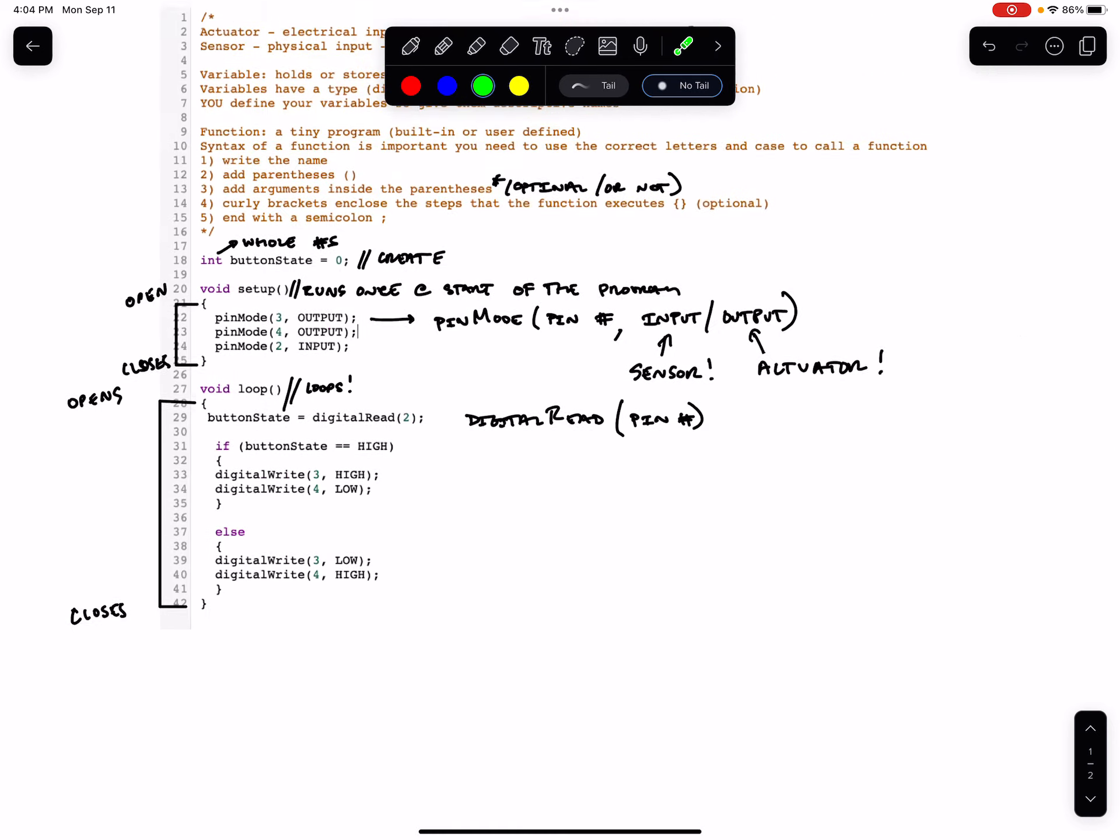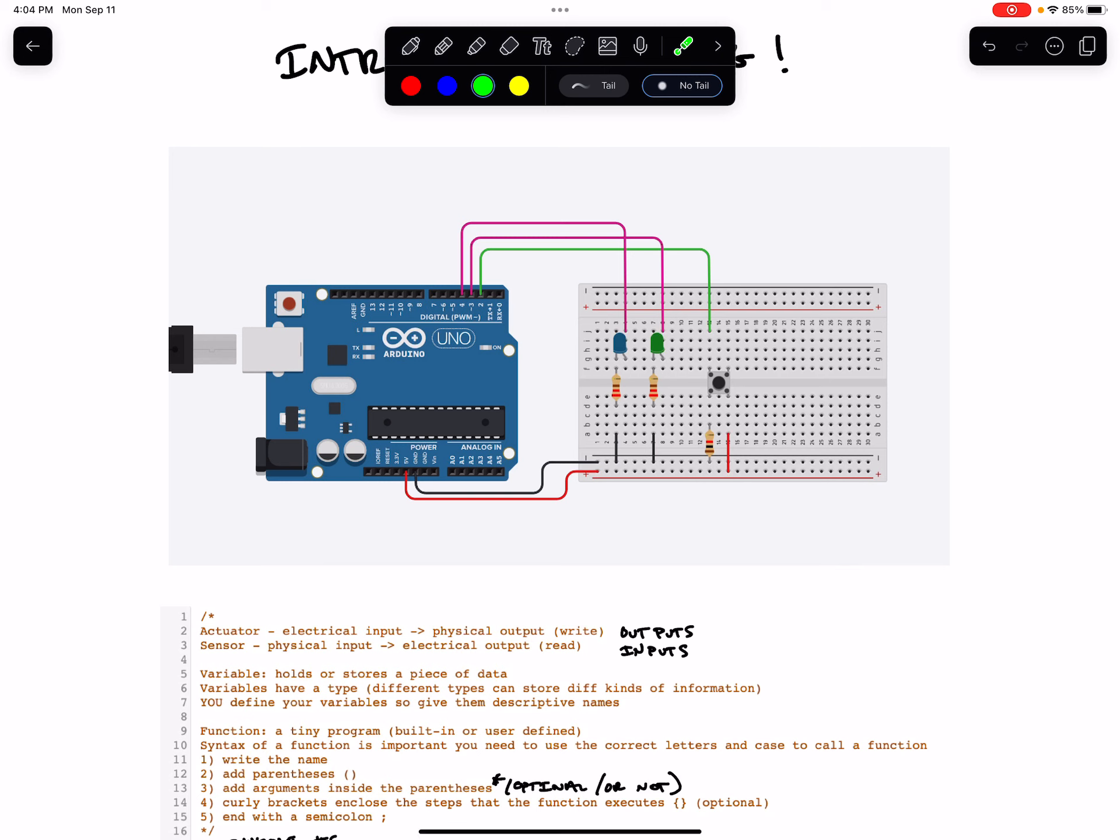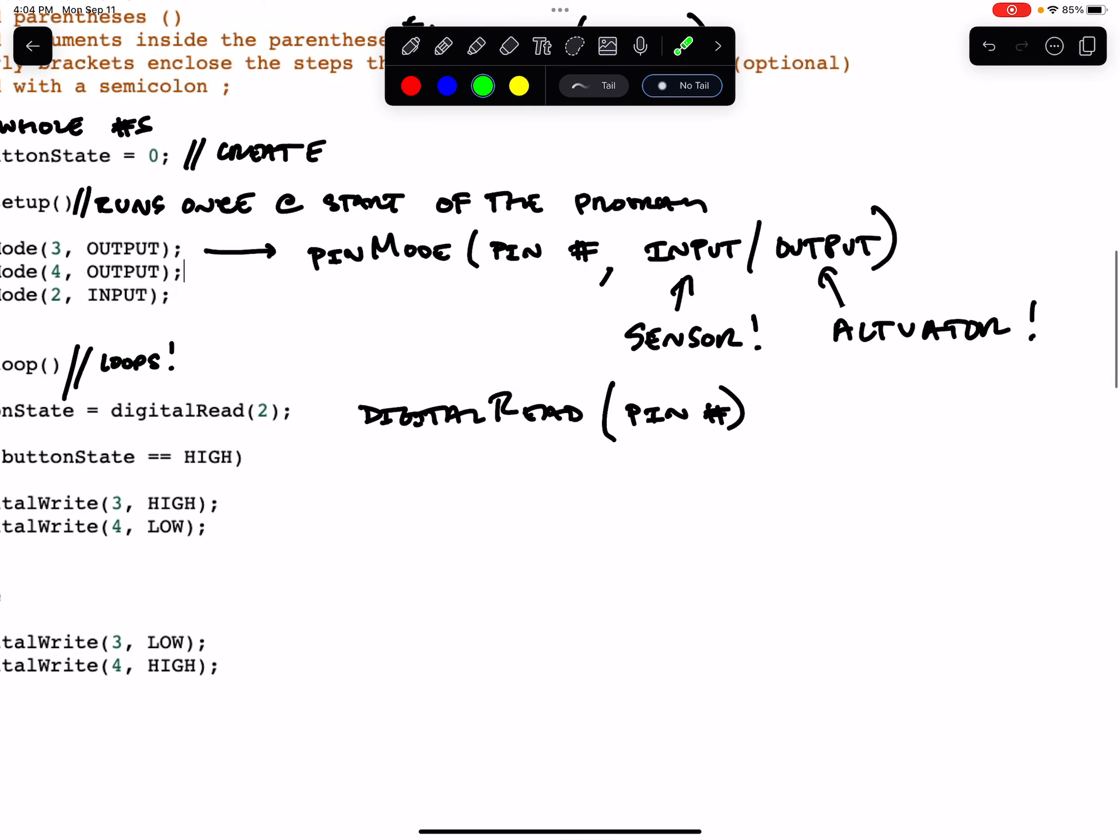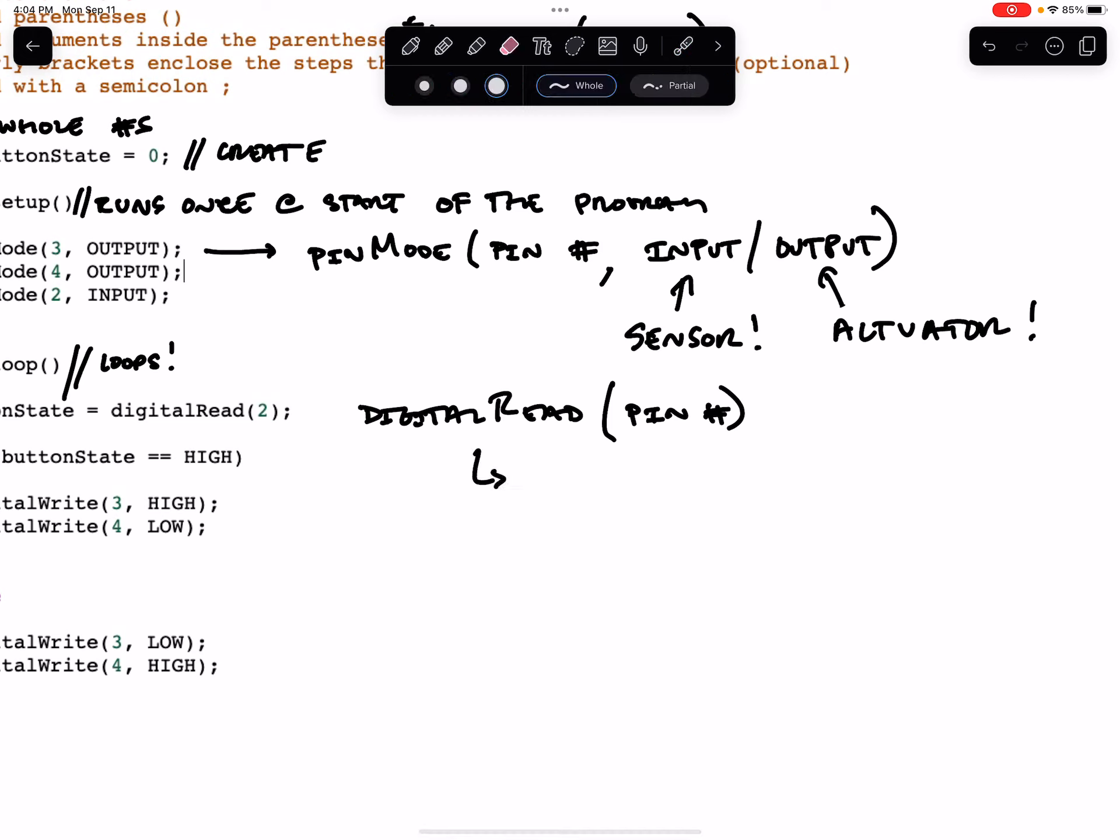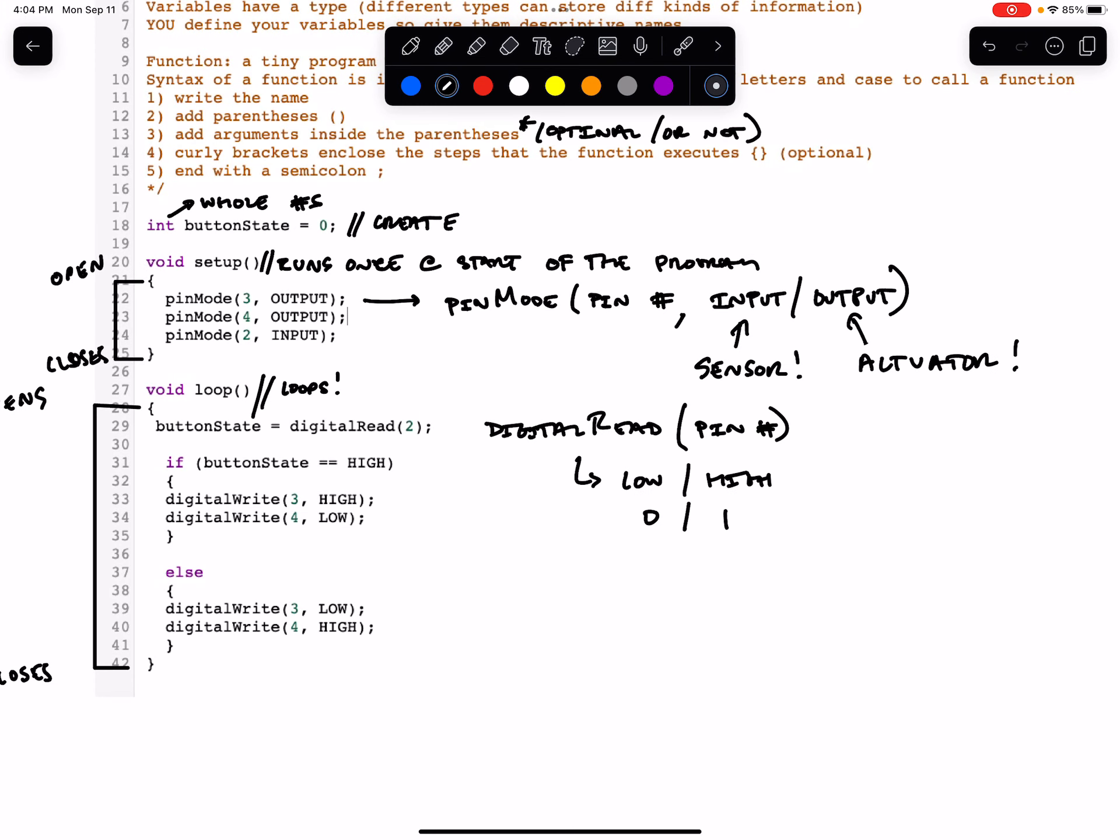So when we perform a digitalRead of pin two, we're asking the Arduino, is there a voltage here, or is the voltage zero? So digitalRead means that we can only get two states back. Either we're going to get a low reading or a high reading. We could also say zero or one.